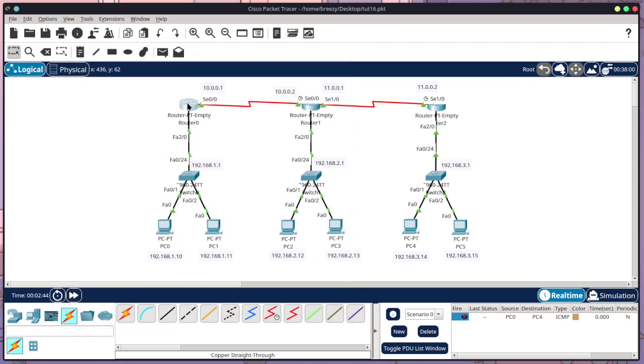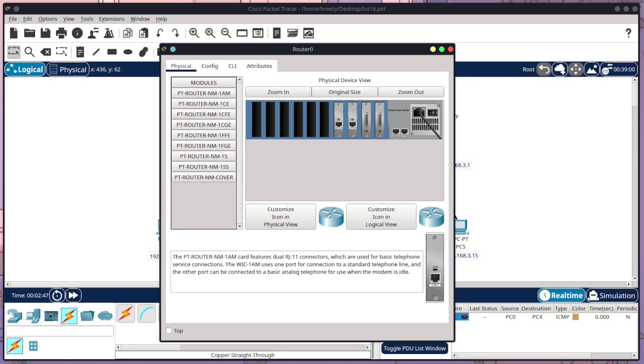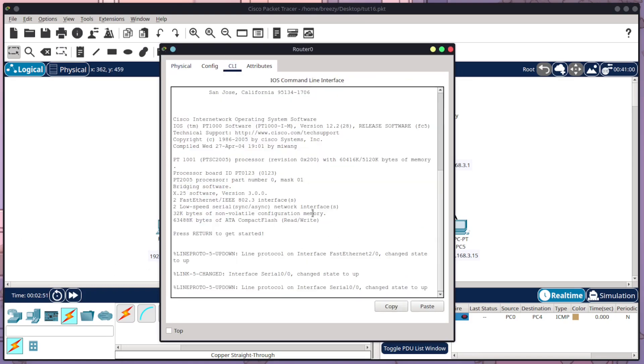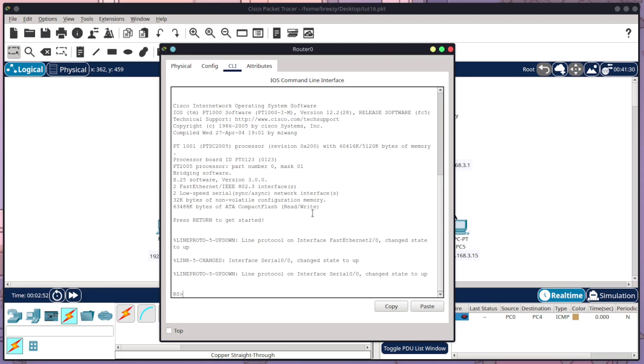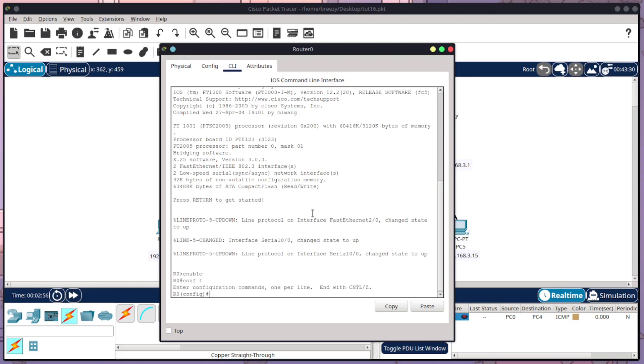So to start off with, we're going to open up router 0. So everything in here is already set up. All I'm doing is setting up the RIP routing. So I'm going to come into CLI. I'm going to type enable conf t. And now I need to get into the router RIP settings. So I'm going to type router RIP.